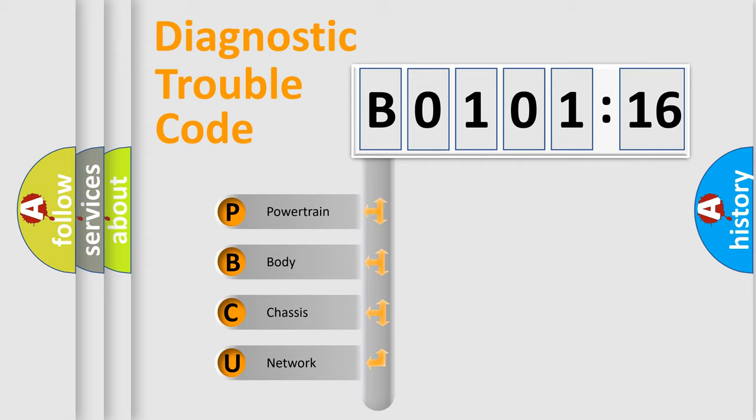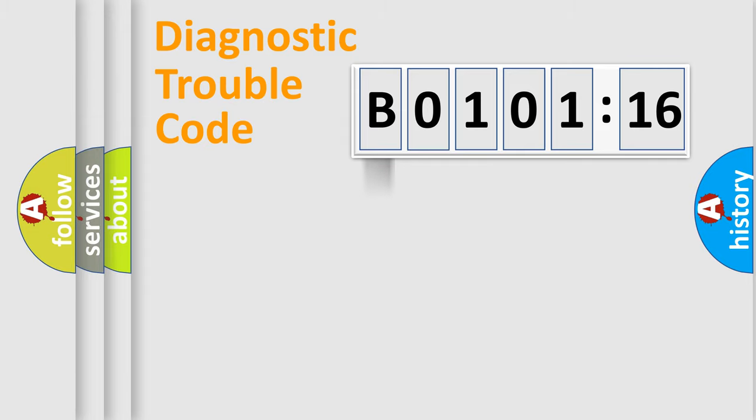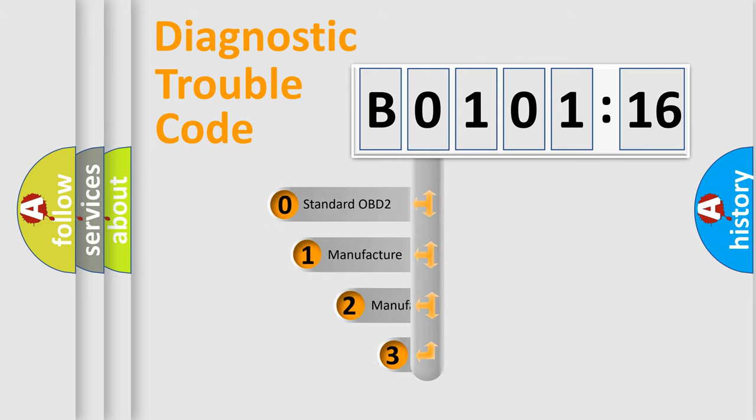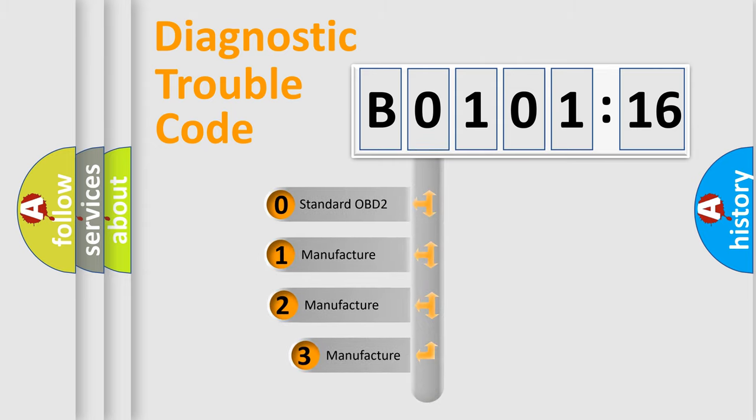We divide the electric system of automobile into four basic units: Powertrain, Body, Chassis, and Network. This distribution is defined in the first character code.